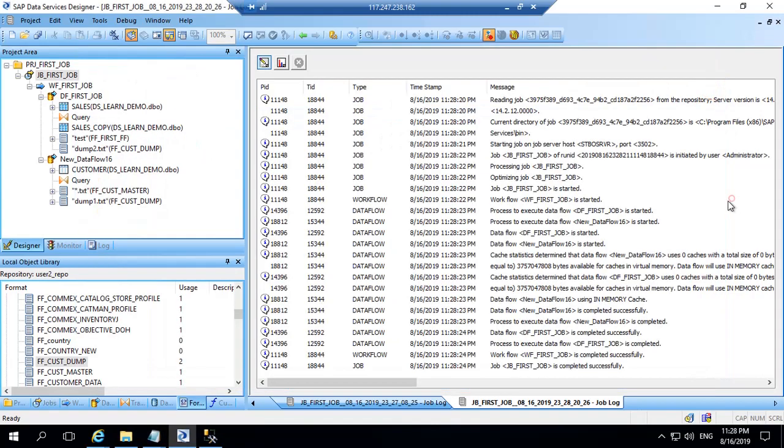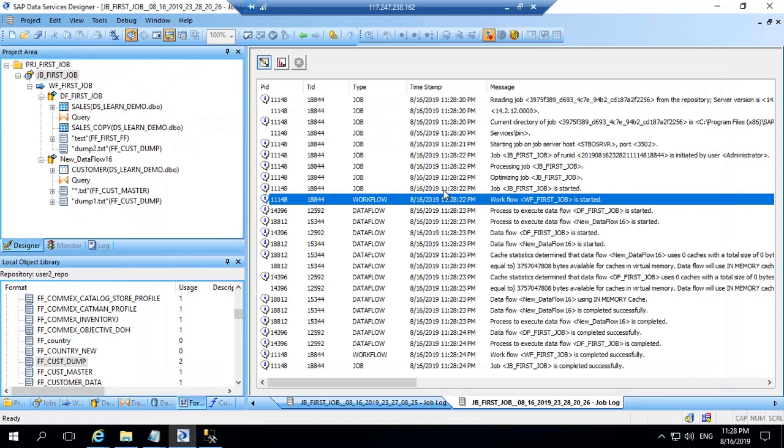So that's how you can use the same file as a target and you don't need to worry about all the columns which it might have to get mapped to. This is how you use flat file format for target.